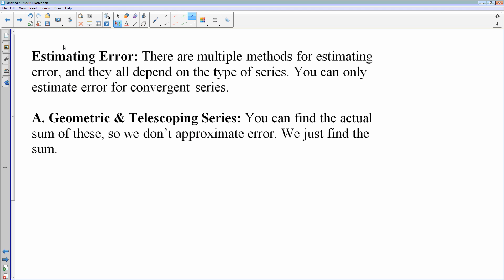The way we estimate errors depends on the type of series we're looking at. Starting with geometric and telescoping series — those are the only two series where you can actually find the exact sum, so we won't be estimating error for those. We will just find the actual sum.